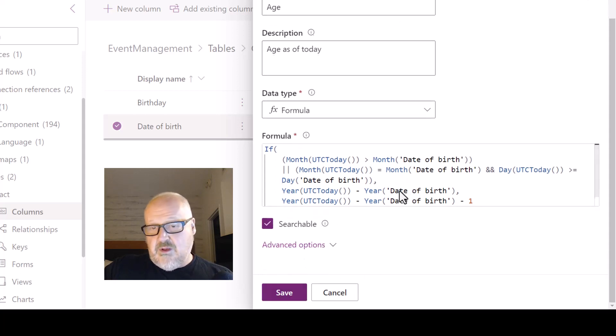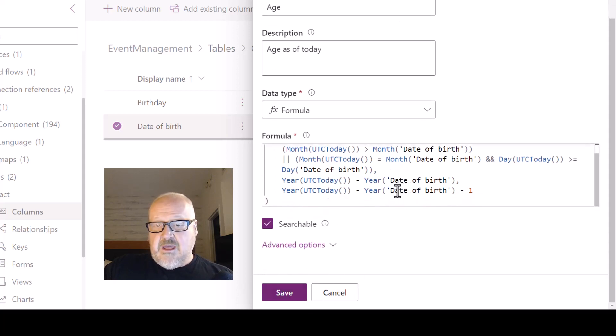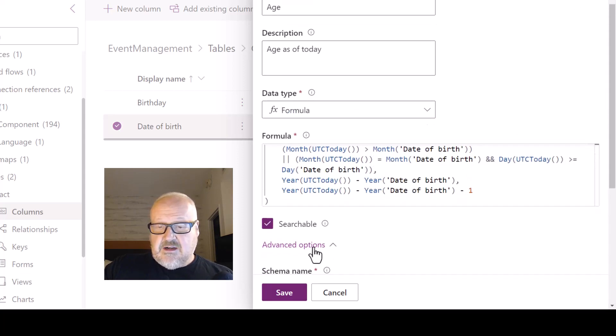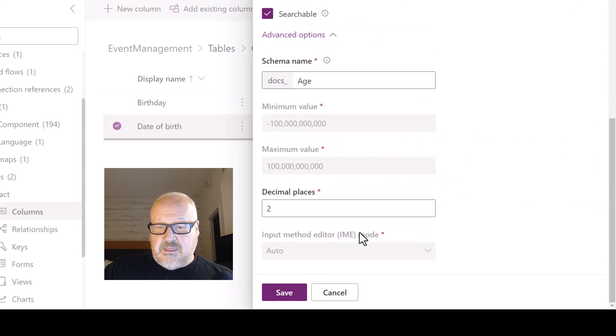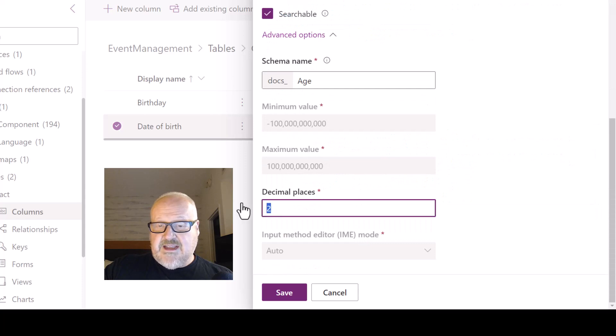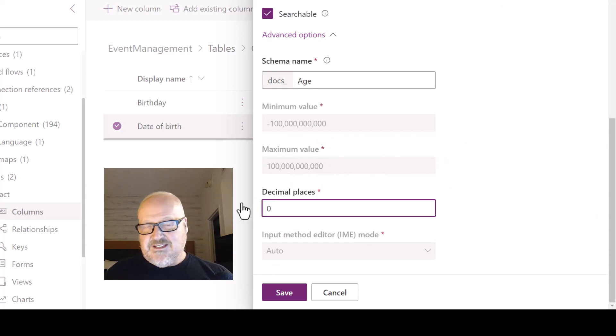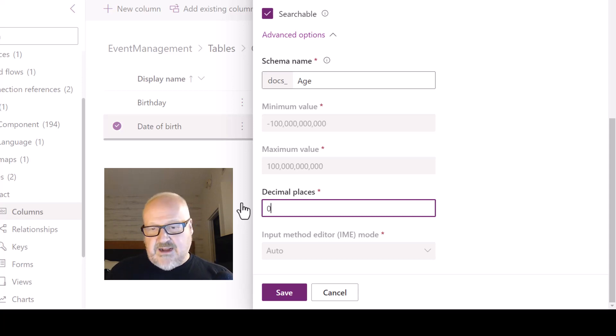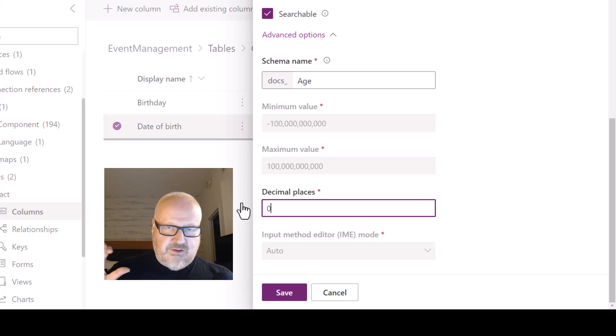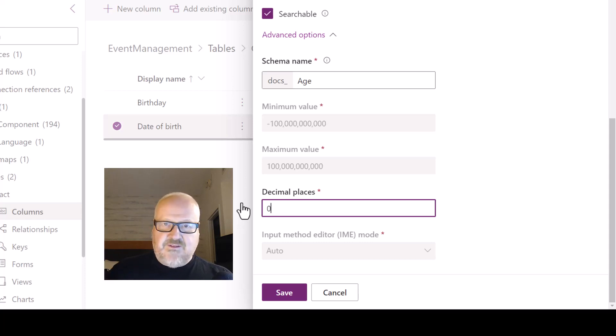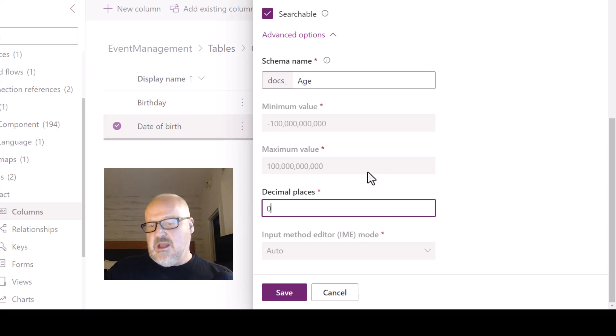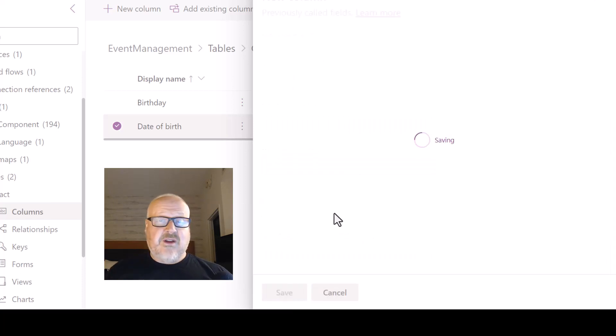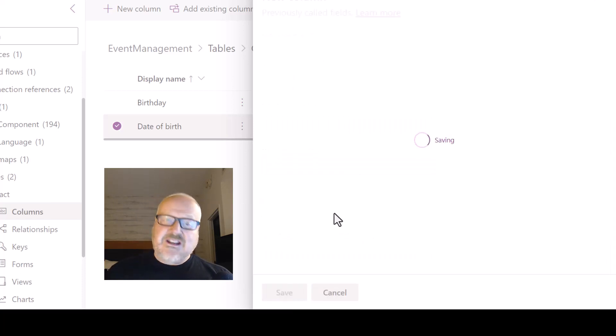Oh, the other thing I'm going to do is I'm going to go to advanced options here and I'm going to change the decimal places to zero. Now this is going to result as a decimal. That's the default for Power FX. We just want to show the year, like whether the age is 48, 51, 52, but not the 0.00. So I'm going to change the decimal places. I'm going to hit save and now that's going to create that formula column. So let's add that to a form and let's take a look.